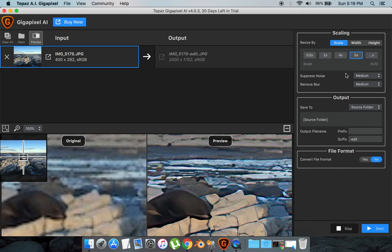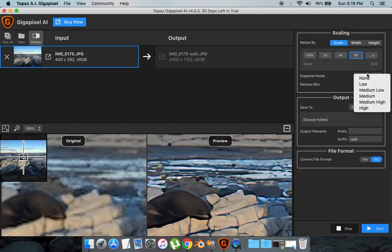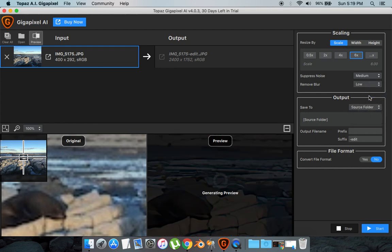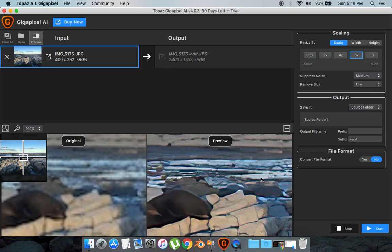Now you can play around with these settings called Suppress Noise - I usually leave that at Medium - and Remove Blur, I usually put it to Low. It's just the way I like it but you can also play around with that. And that's basically it.